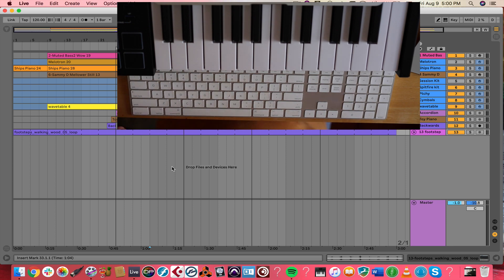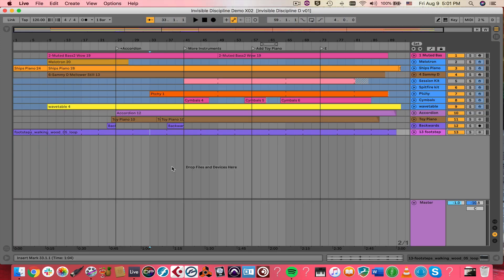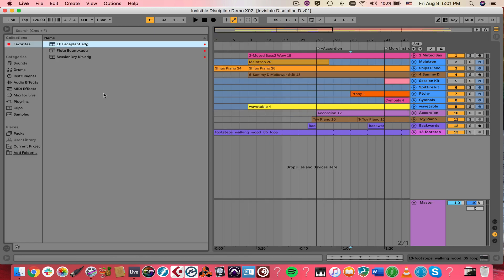Tab switches back and forth between Session View and Arrangement View. To make new tracks and clips, you can simply drag a device from the browser into your Arrangement, and Ableton will create a new track and install that device on it. That's one of the easiest ways to do it.